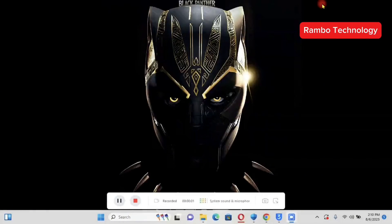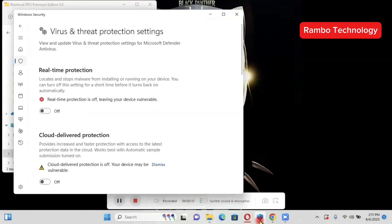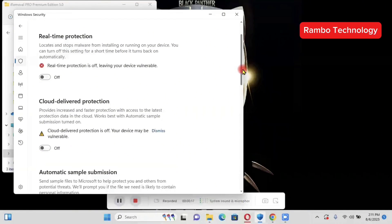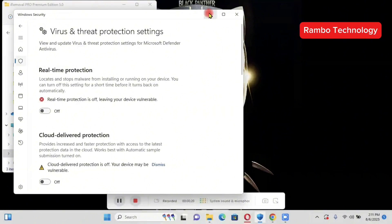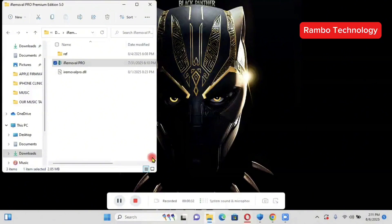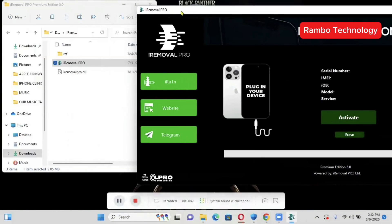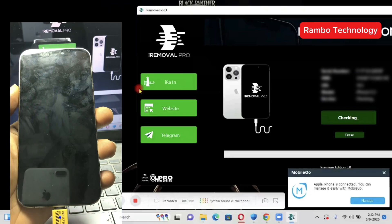Once you have located the folder inside your downloads folder, the next thing you have to do is turn off your Windows Defender — this is very important. When you are trying to fix a mobile phone with your PC it is always important to turn off the driver signature so that the software will be able to run smoothly. After that you need to run the software as administrator. Yes, you need to launch iRemover Pro as administrator — this is very important.